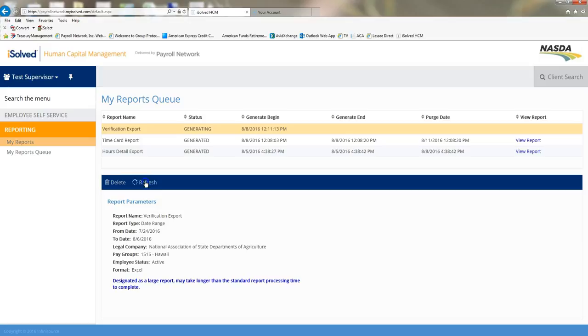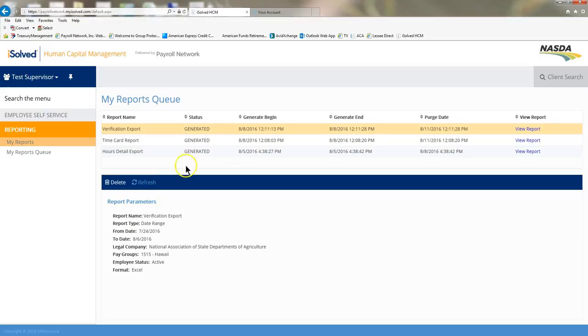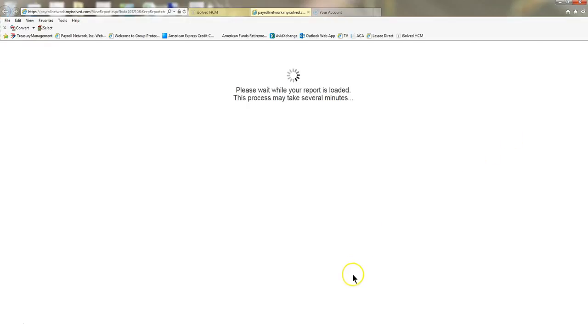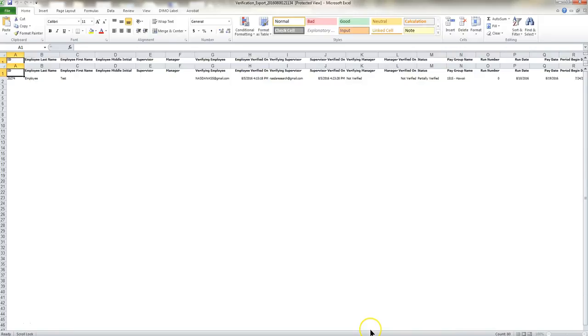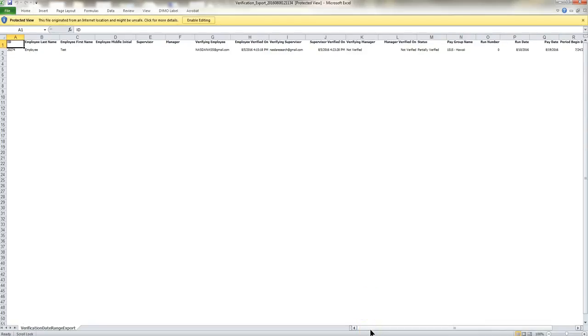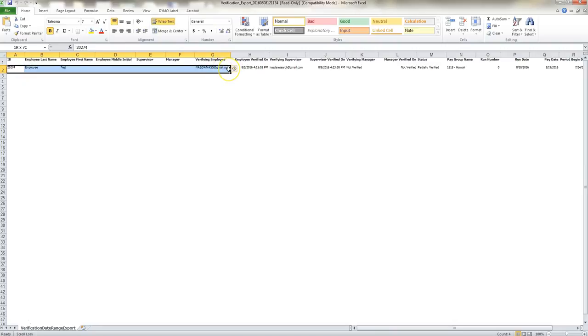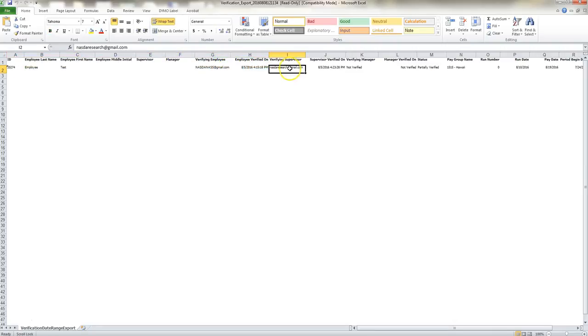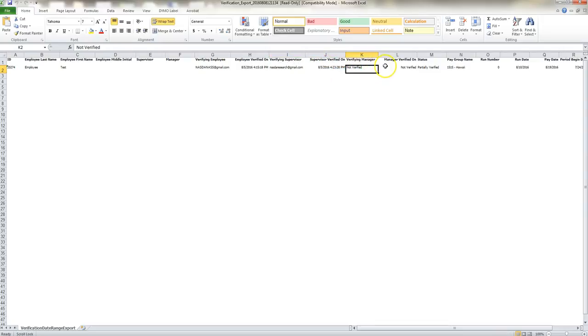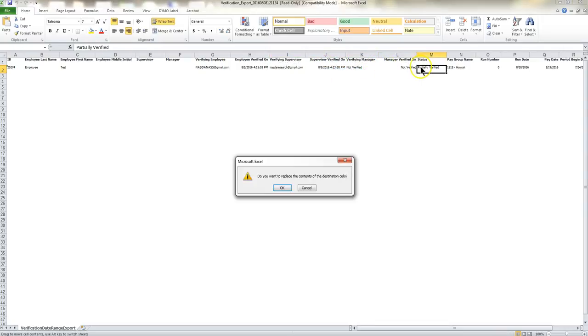I'm just going to go ahead and refresh. There you see it's generated. I can view my report. And now you can see your employee. You can see that the employee verified it, the date and time, the supervisor verified it, the manager has not verified it.